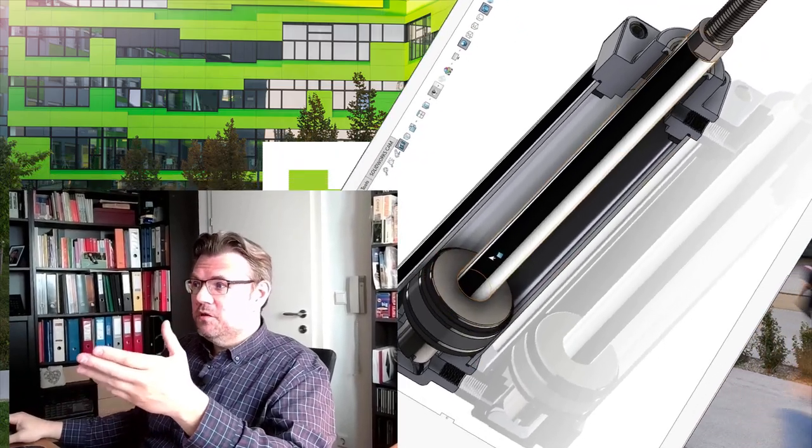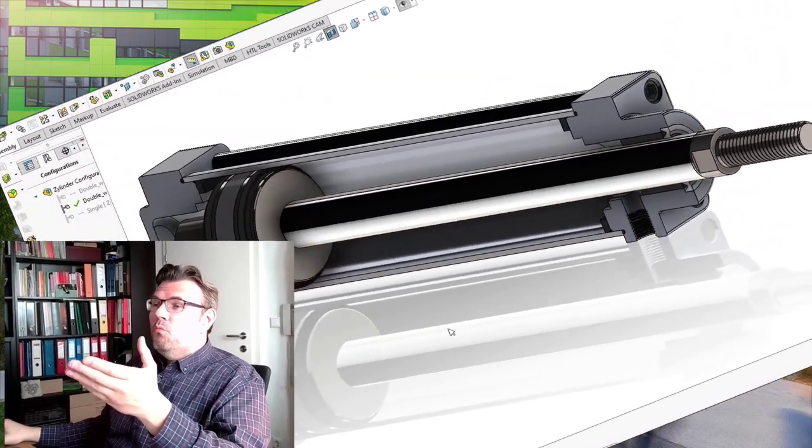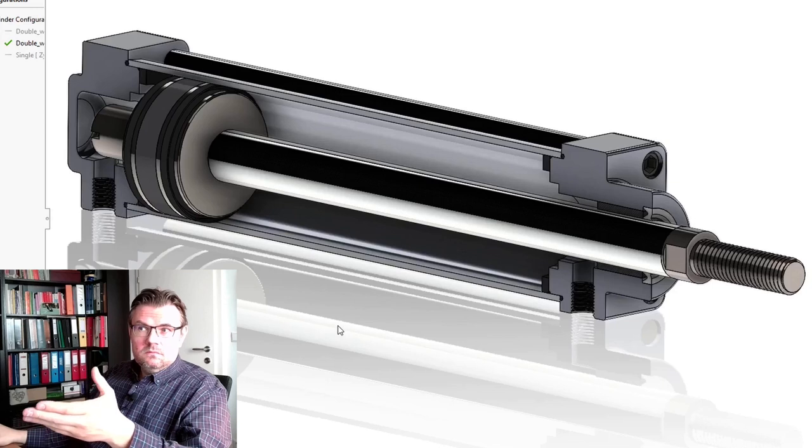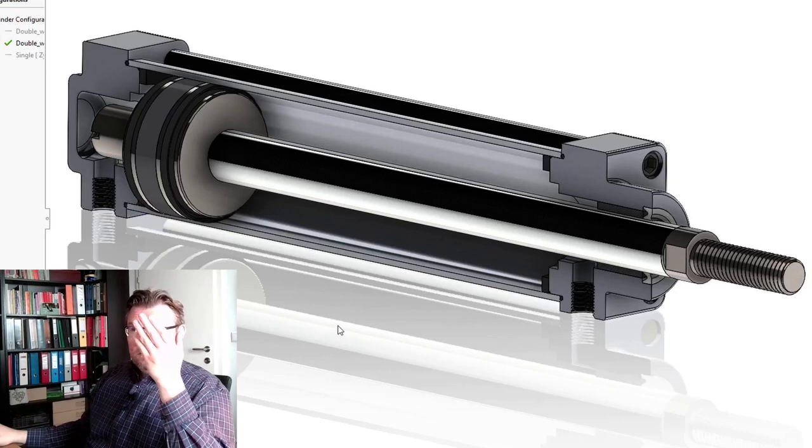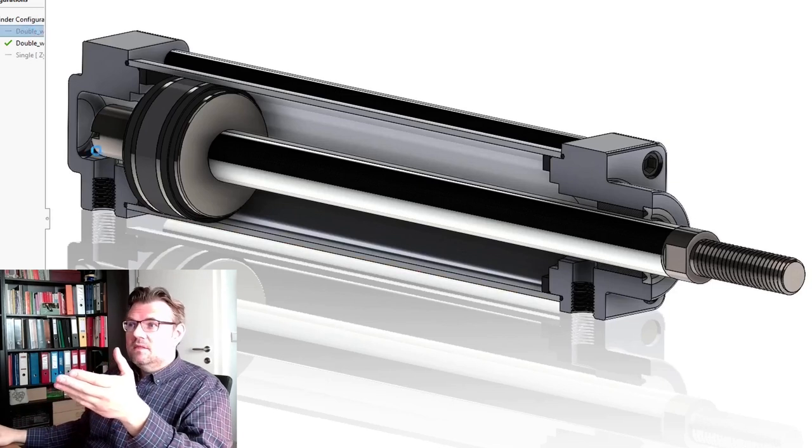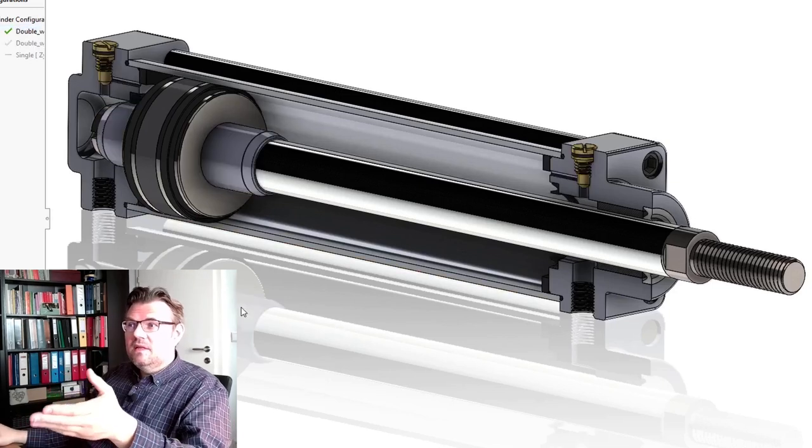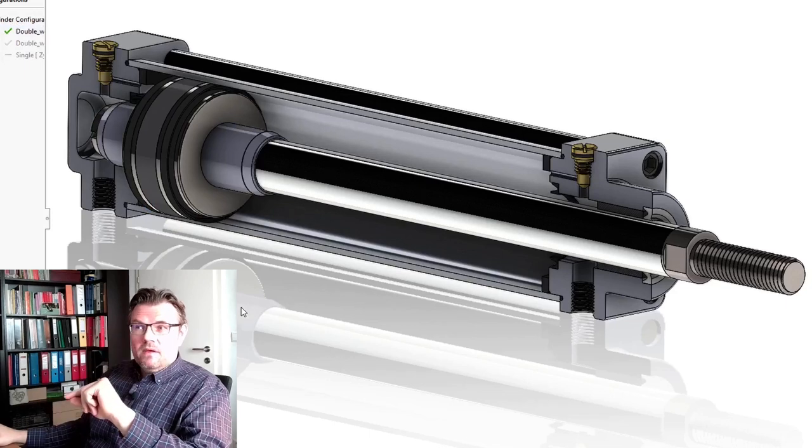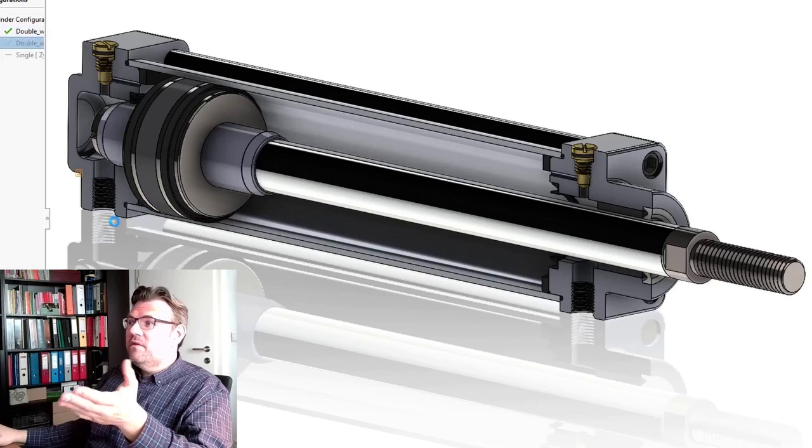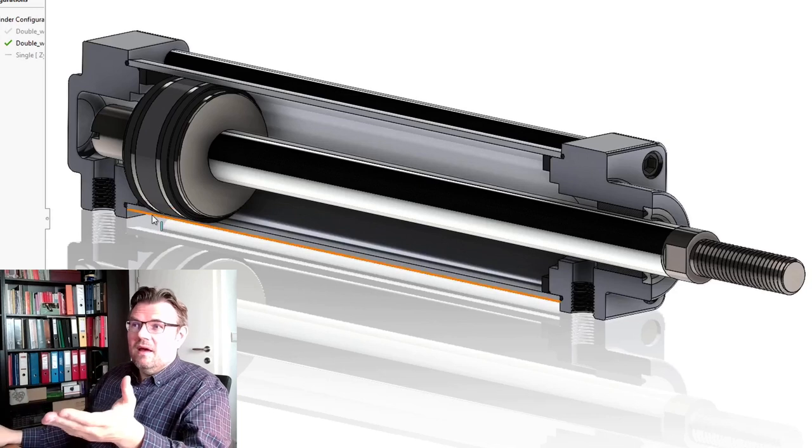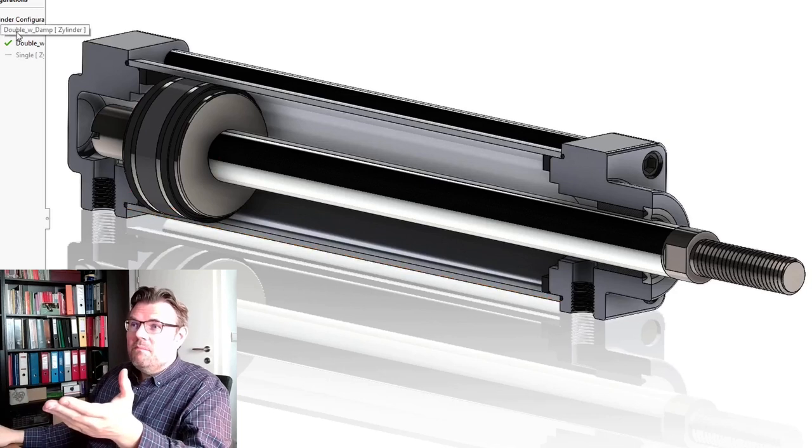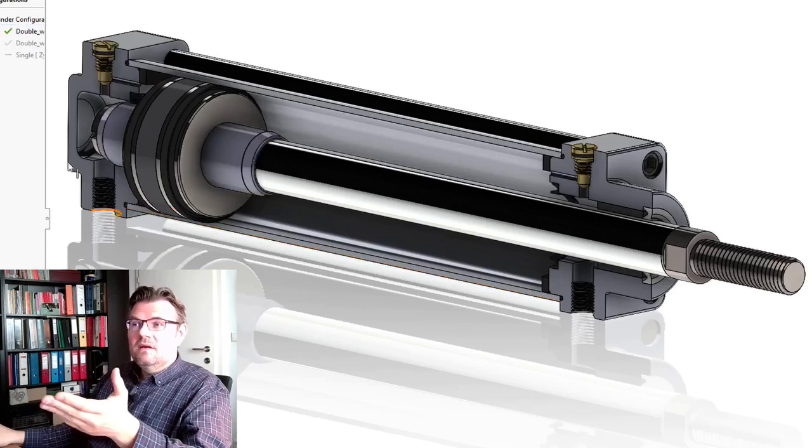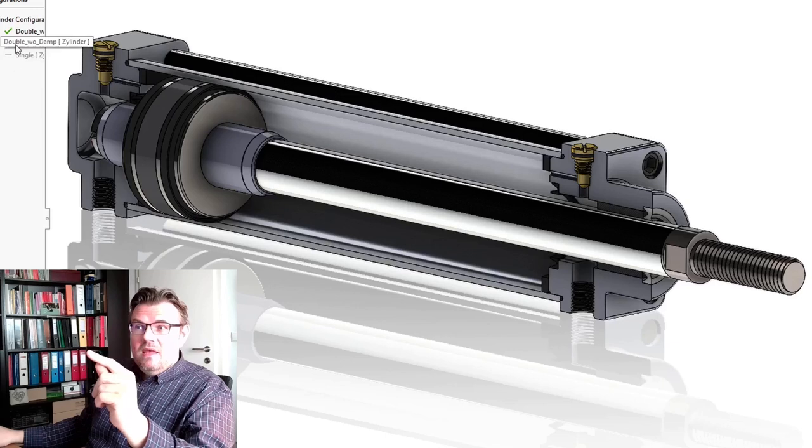This was the configuration of a double-acting cylinder without damping. This is the configuration of a double-acting cylinder with damping. You see, there is almost no difference. Some parts are added even.